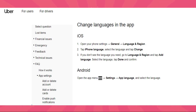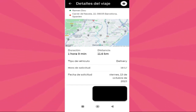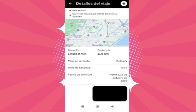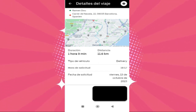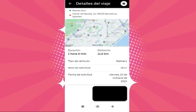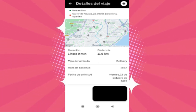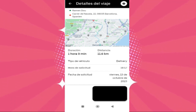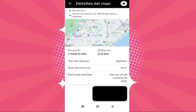You'll be presented with a list of available languages. Scroll through and select the language you want to use in the app. After selecting the language, there might be a confirmation or save button, often labeled Save, Confirm, or with a checkmark icon. Tap on it to apply the changes.